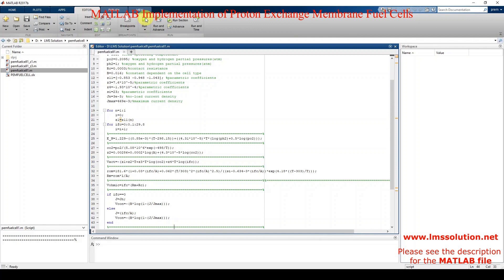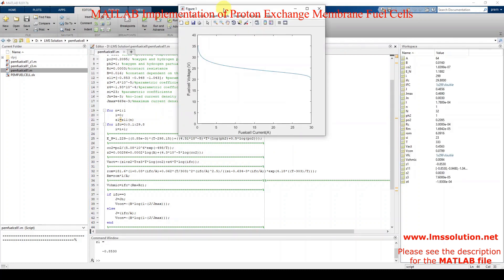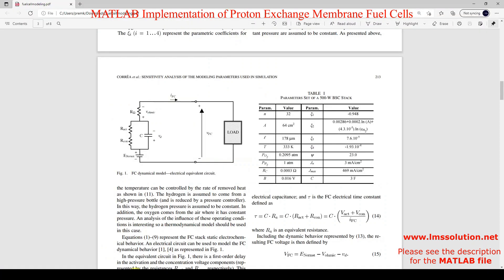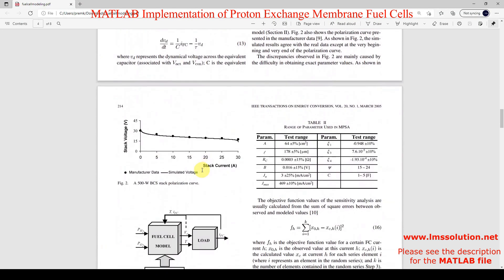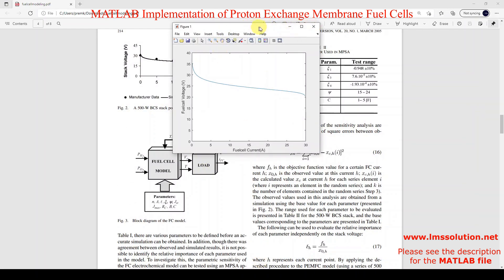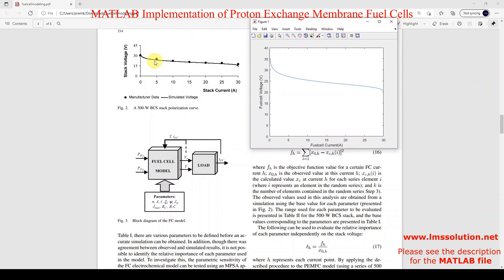I am going to run this model. Here you can see the result — a graph of fuel cell voltage versus current for the fuel cell stack. Comparing with the paper results, the simulation result shown by this line matches. We are getting the same kind of result.